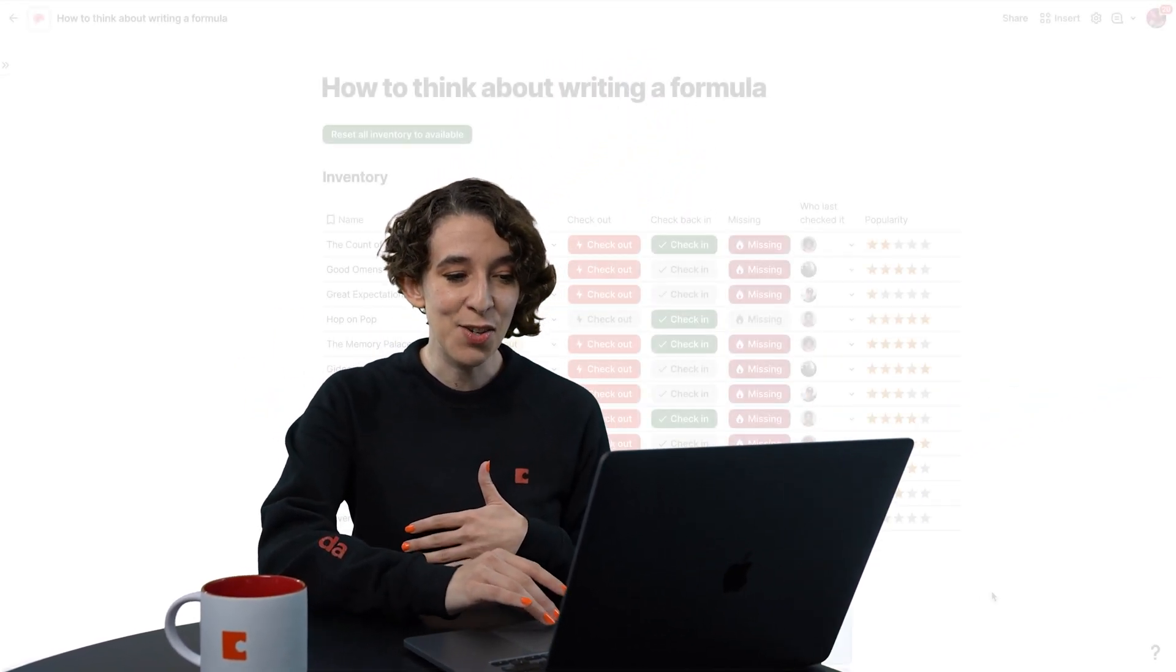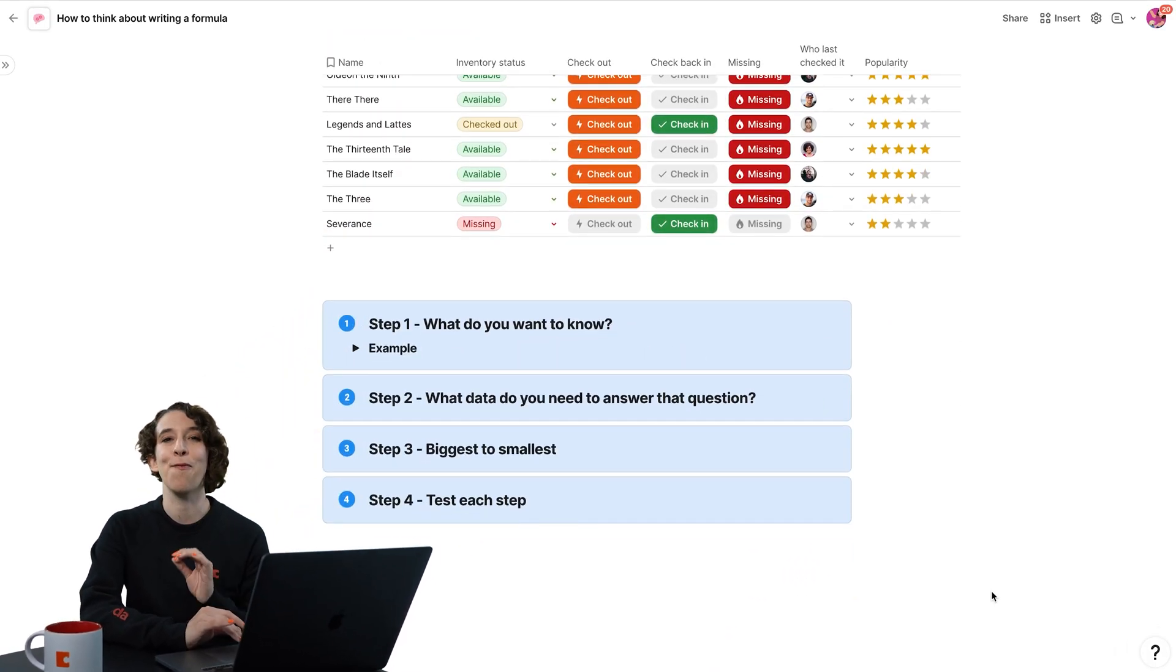So I have a table here. It's an inventory of books that have been checked out of the library. And I know that I need to learn some things from this data and I need to write a formula. So how do we do so? I like to follow a four-step process.